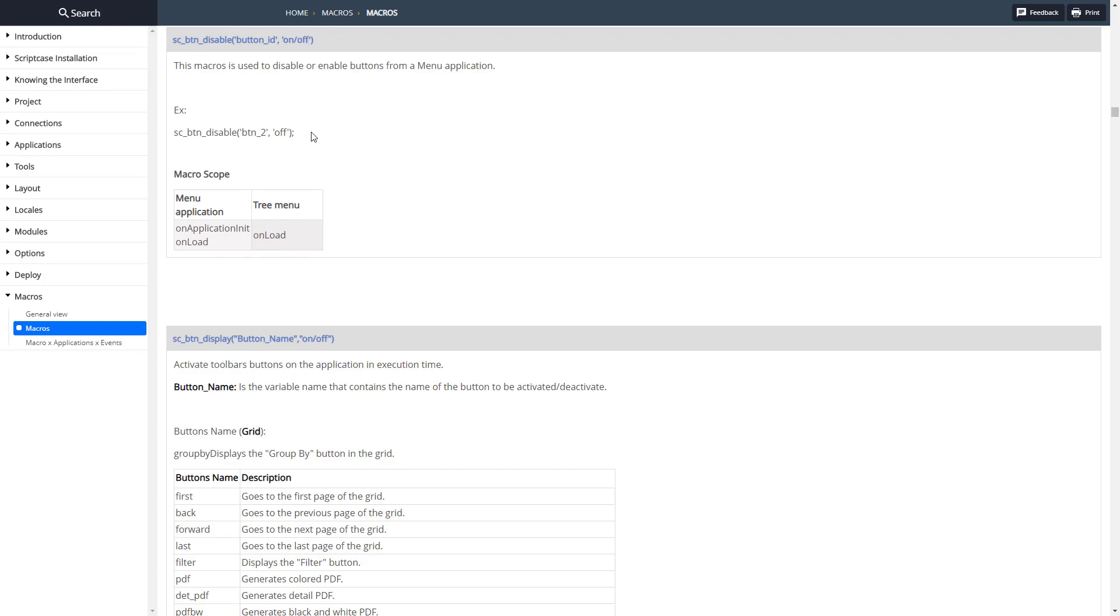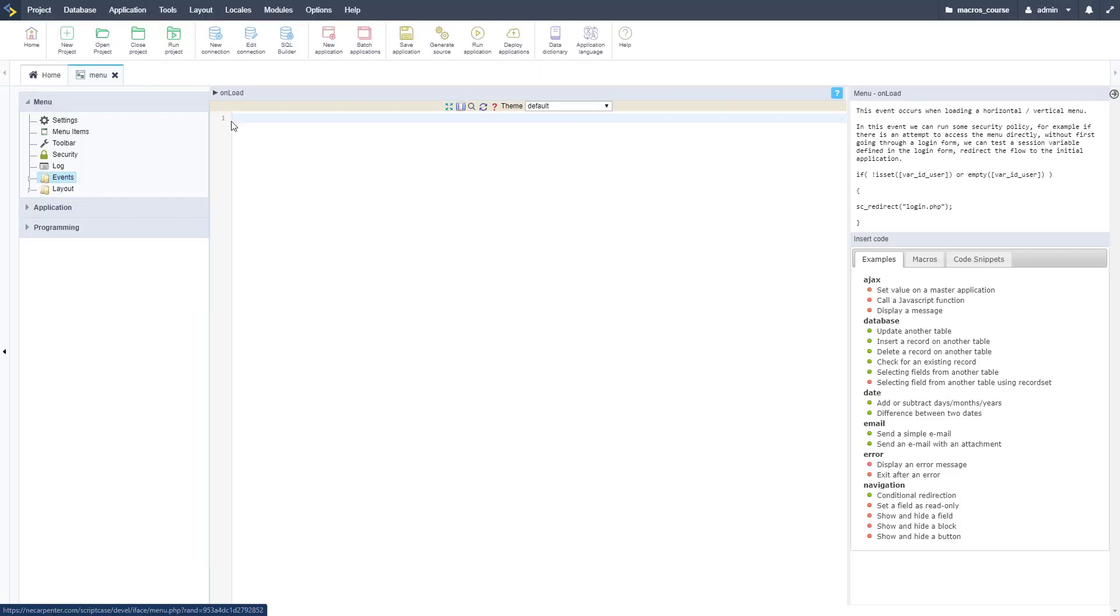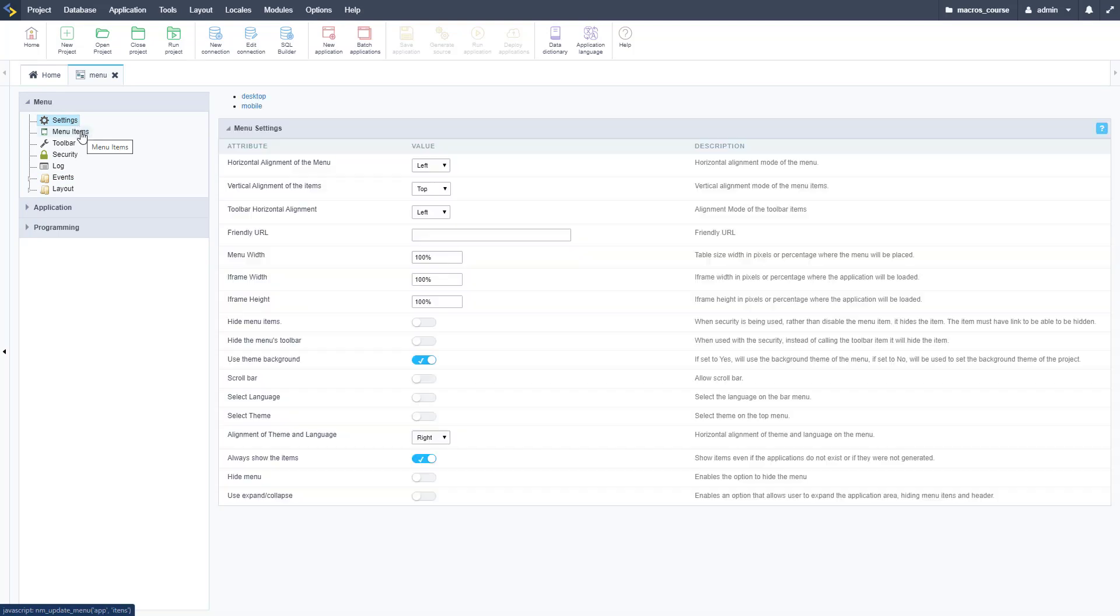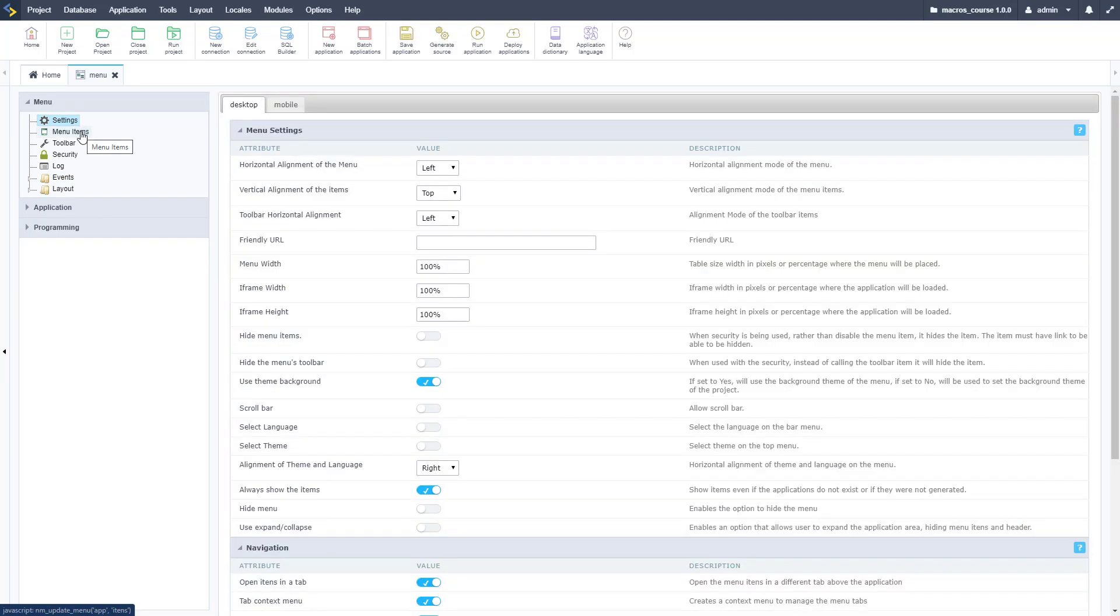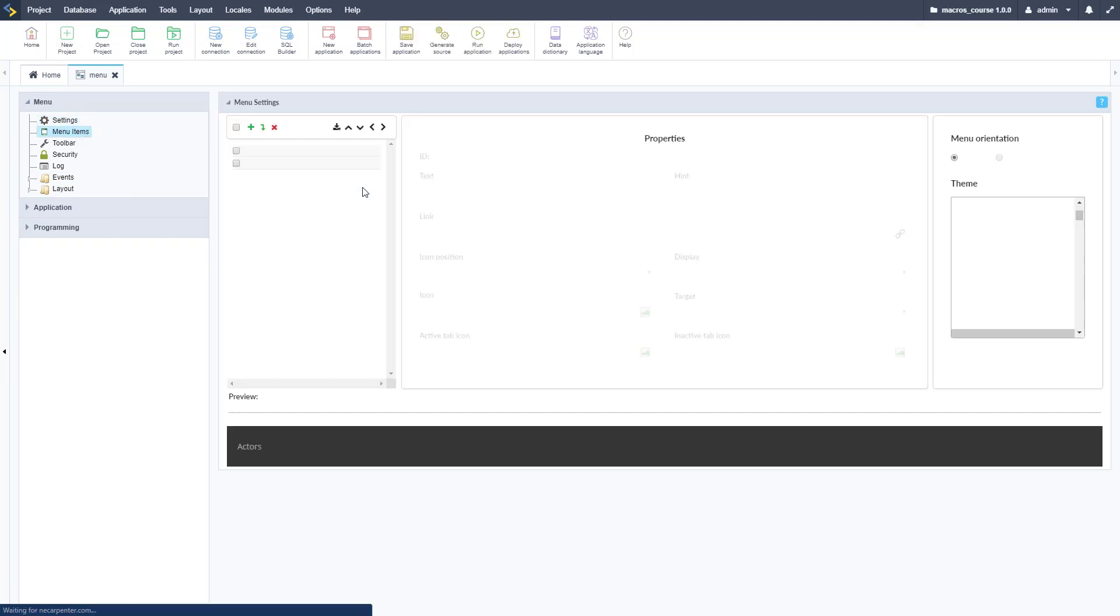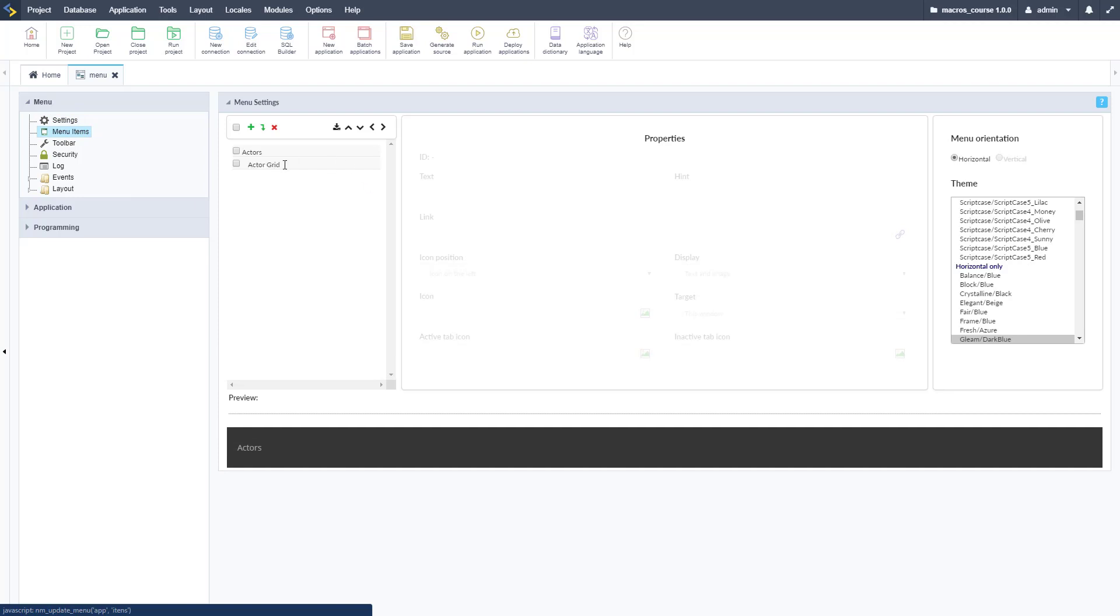We're going to do this on a menu, on one of the events here. As you can see, I have a menu here, just a basic menu. If I go here to the menu items, I have these here, but these are not the buttons - these are just the menu items.